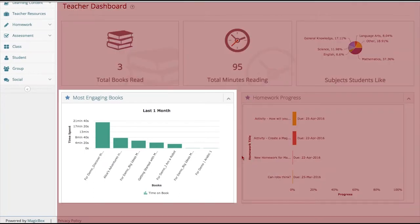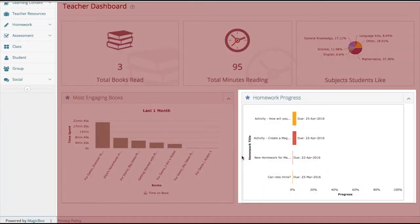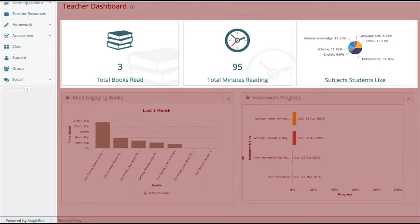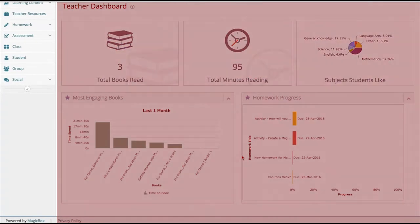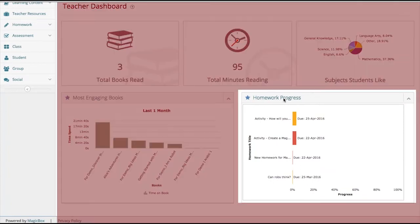Here you can see the most engaging books as you can with a publisher. But homework progress, minutes spent reading, books read, and popular subjects are listed as well. Again, as with the publisher, each of these can be looked at in detail.